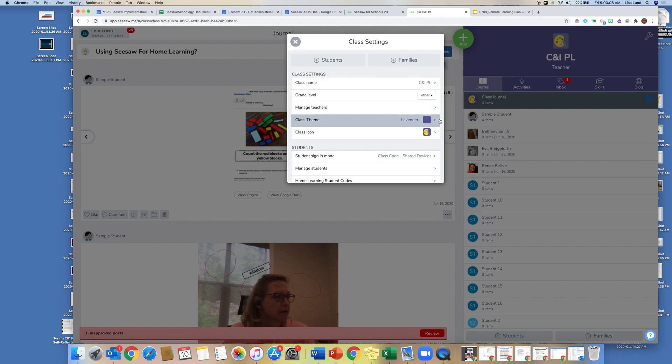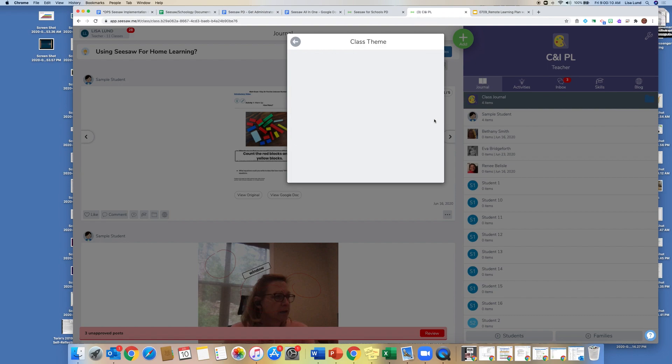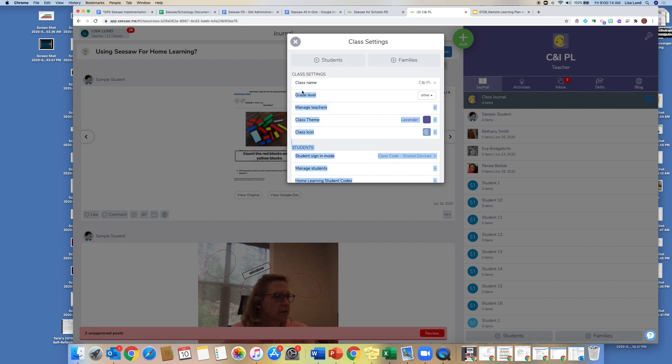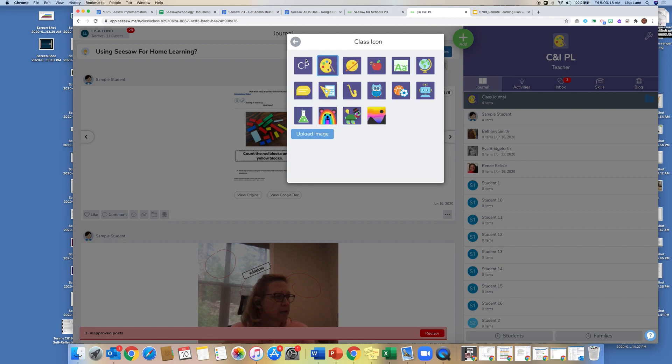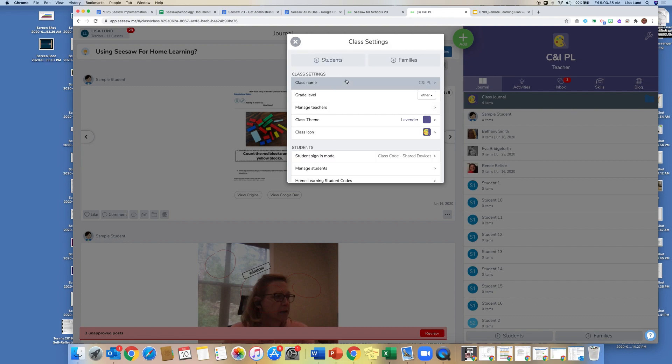You can go to the class theme and update the color of your class. I think mine is currently a purple color. And then I also can upload an image if you had a picture of your class or yourself, or you can use the icons that are available.